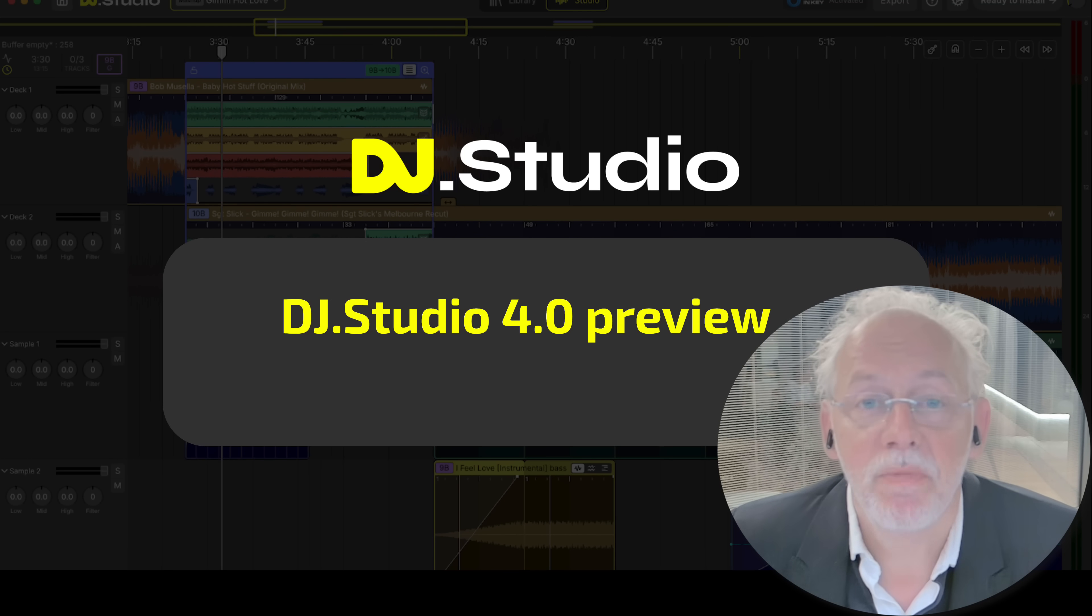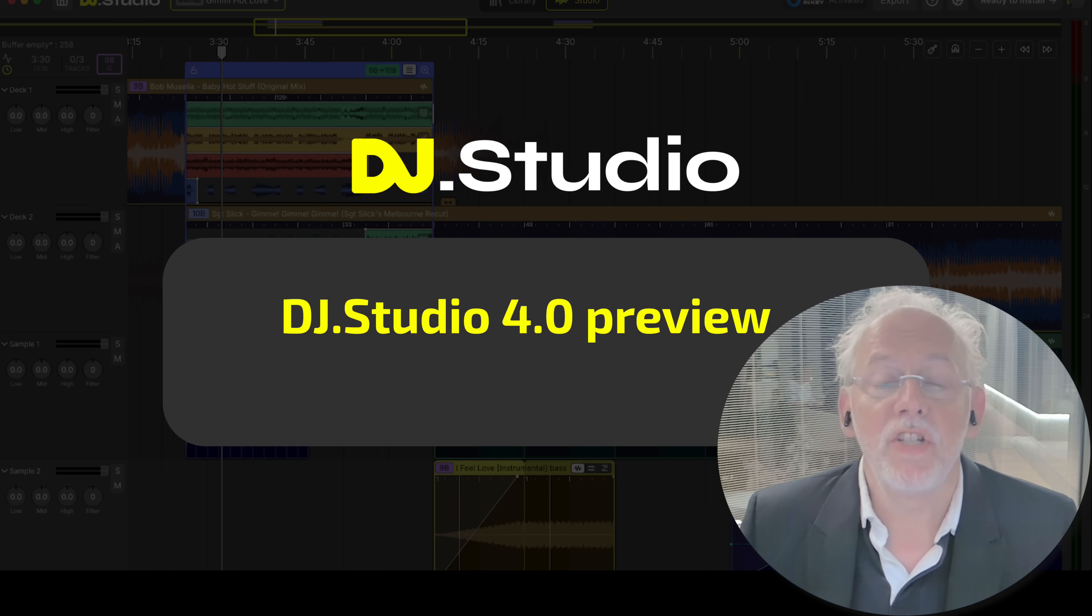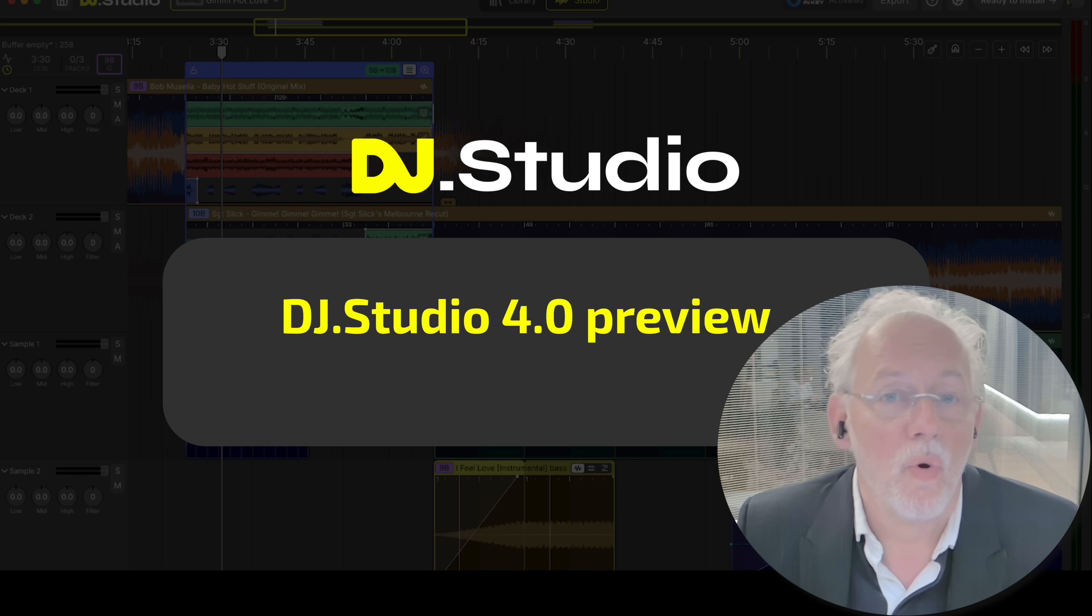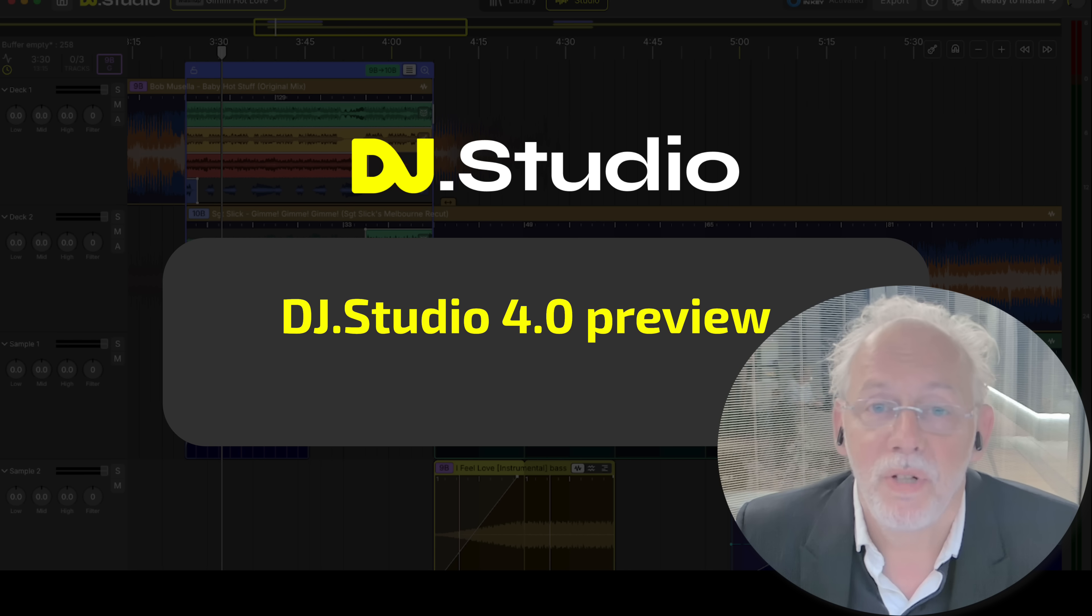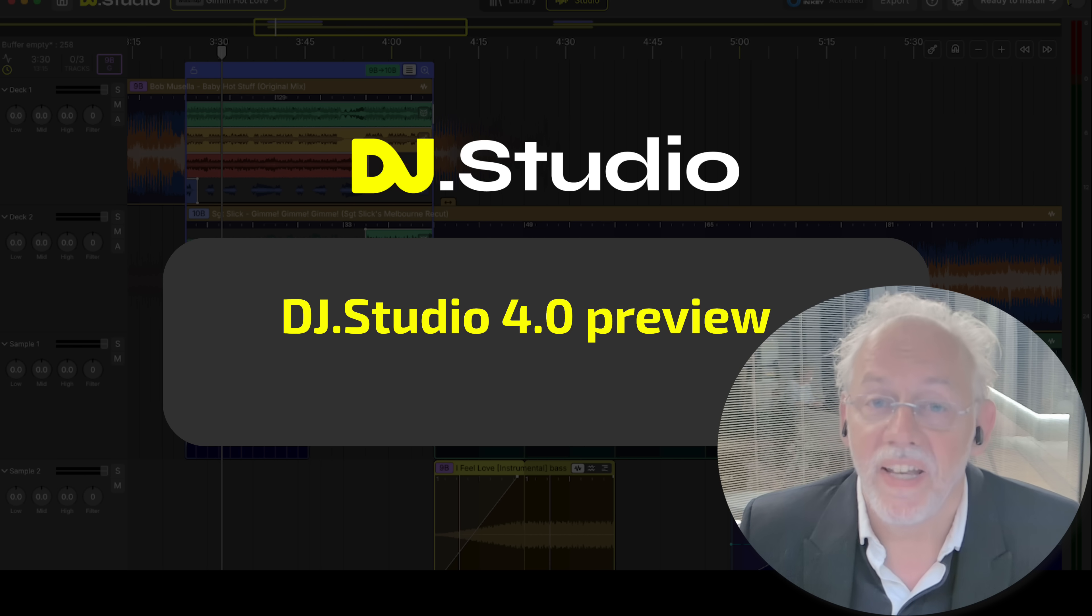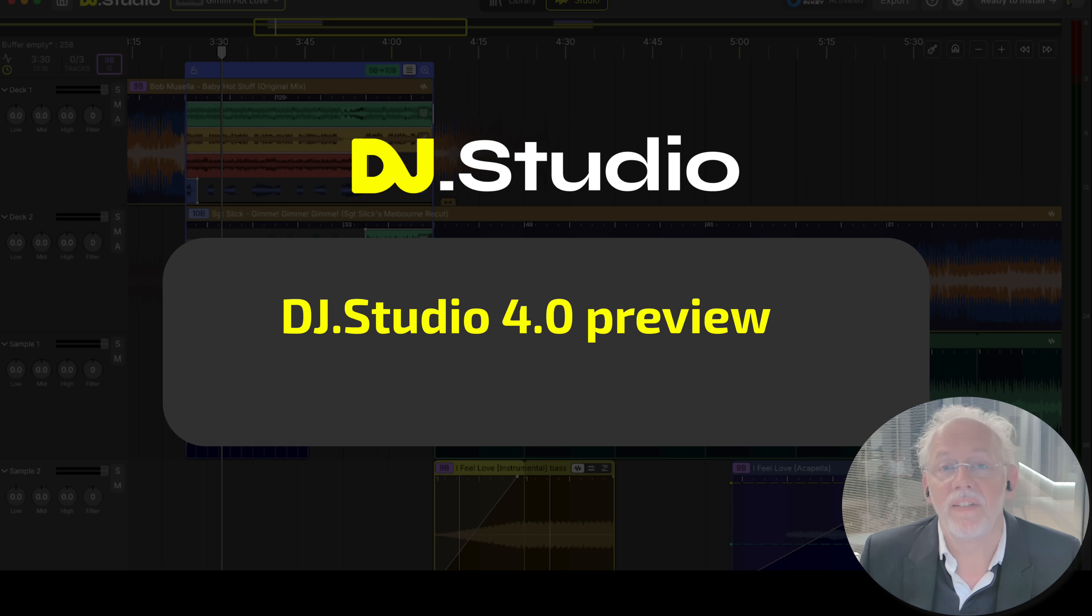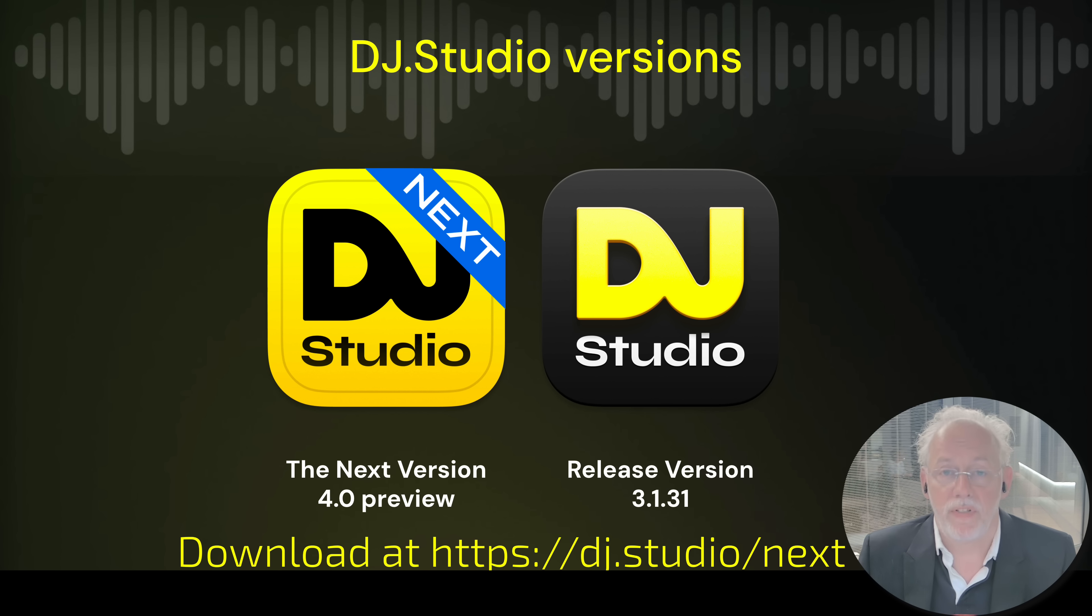Hi, I'm Sibran Dijkstra, I'm the CEO of DJ Studio and I'm happy to show you DJ Studio 4.0. I'm not only showing it to you, I'm also enabling you to download it and play with it yourself.